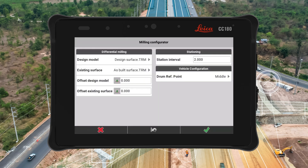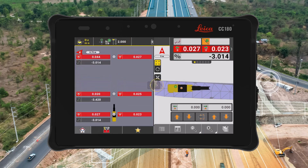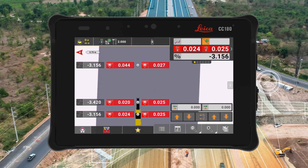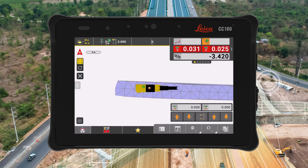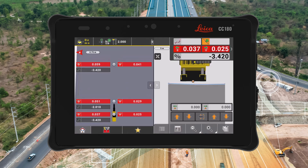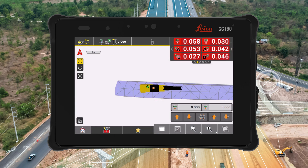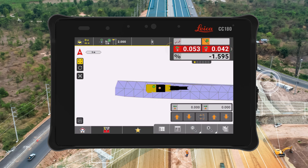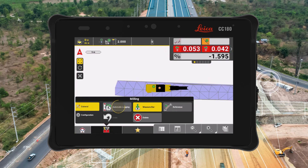In addition to all the existing functionality, new features have been added to support the user workflow. Such features are the support of the installation of the positioning sensor outside the drum extent, the ability to turn off the milling view, and the visualization of existing and as-built surfaces in cross-section view. Additionally, it is now possible to automatically log points and the theoretical values, which can be documented in the relevant report.